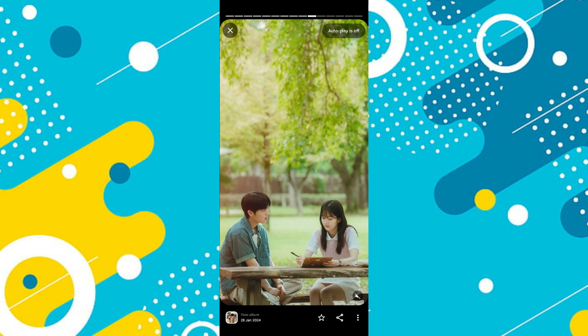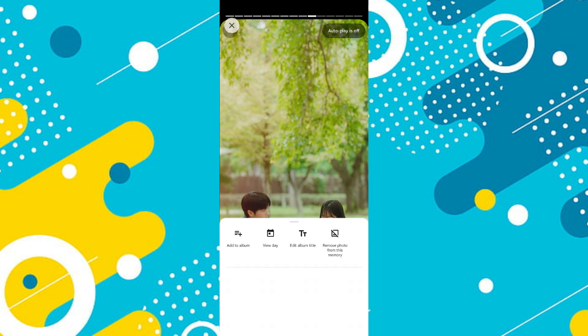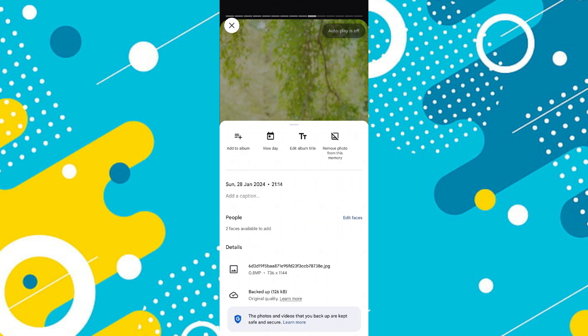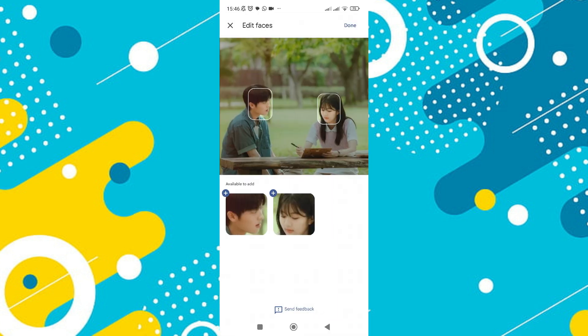Scroll down to see the details of the photo, and you'll notice that there are two people detected in the image. To add names to these people, tap on the edit option.